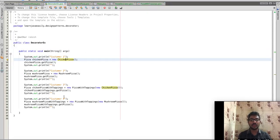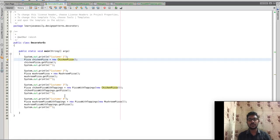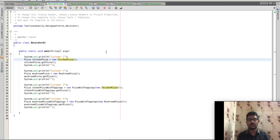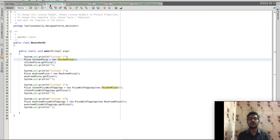Customer 3 gets chicken pizza with toppings using the decorator pattern. For customer 4, we want mushroom pizza with extra toppings — we create a Pizza with Toppings class using mushroom pizza. So: customer 1 is chicken pizza, customer 2 is mushroom pizza, customer 3 is chicken pizza with toppings, and customer 4 is mushroom pizza with toppings. This is the best example for explaining the Decorator Design Pattern using a real use case.